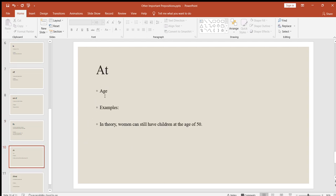Next, "at" is used for age. For example: in theory, women can still have children at the age of 50. I played my first video game at the age of 10. I started learning English at the age of 15.